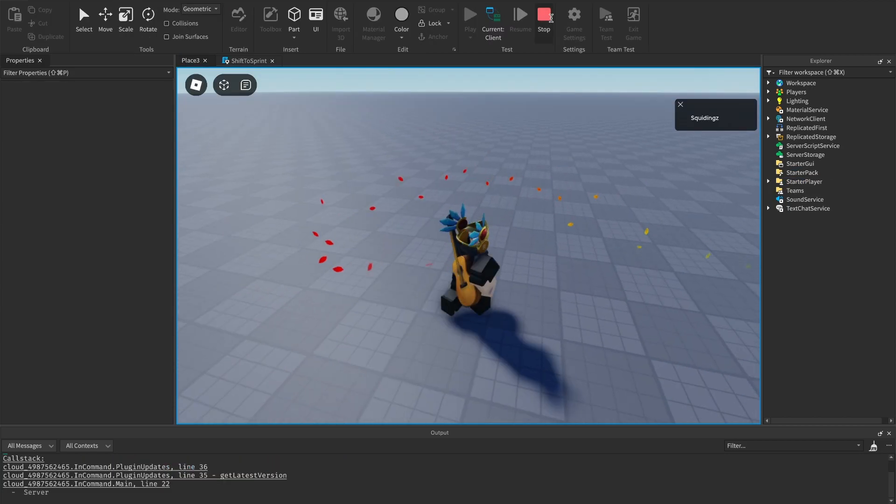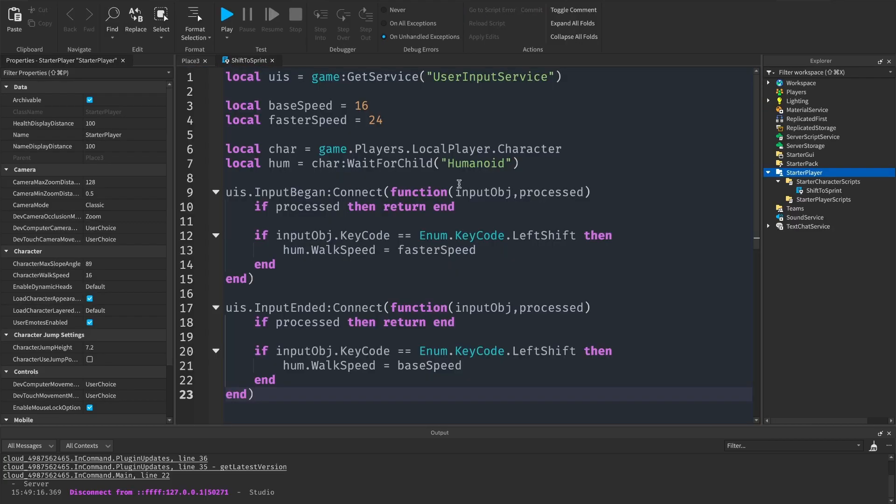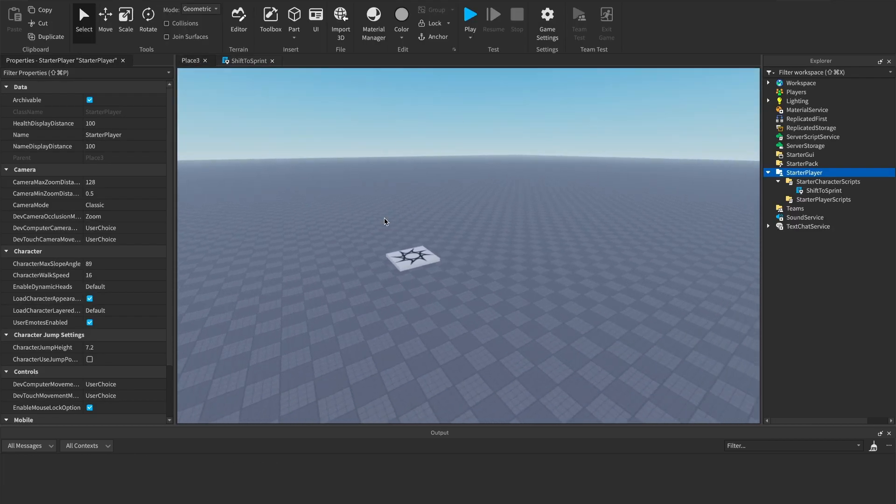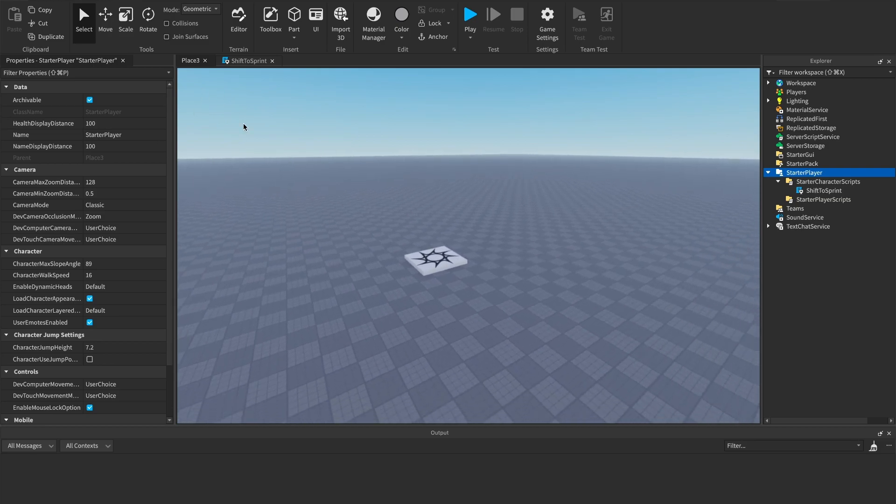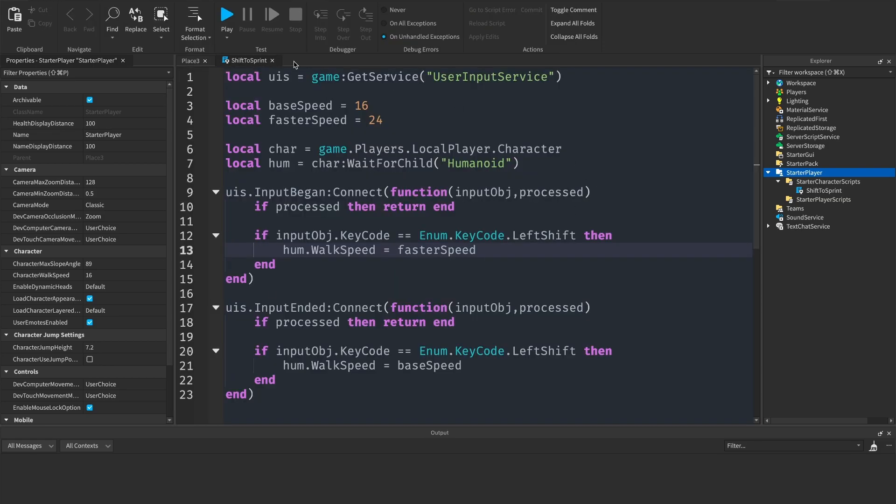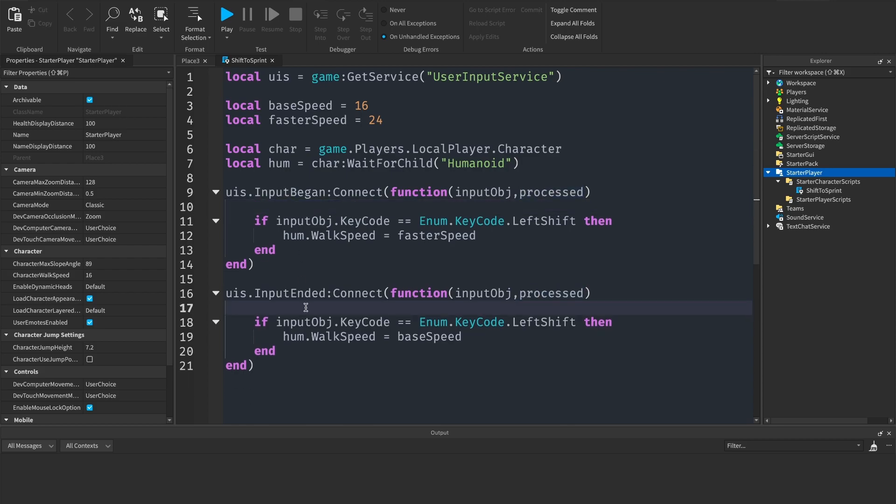I appear not to be going any faster, so what could have gone wrong here? We're going to run into an issue which I've just realized. Basically shift lock is going to cause this processed to be true, so what we can do is just go through and delete both of these lines.